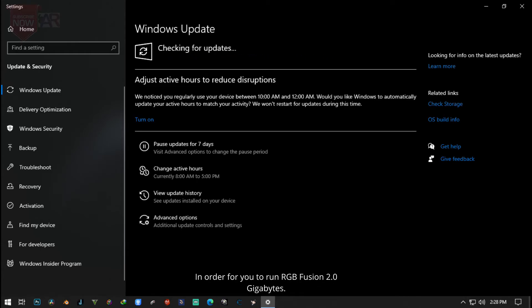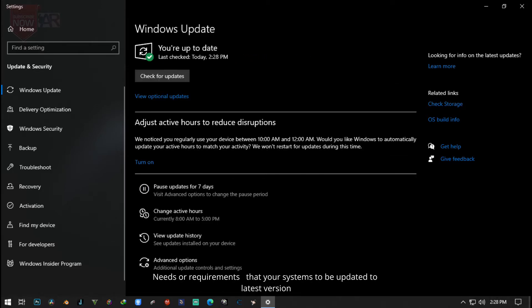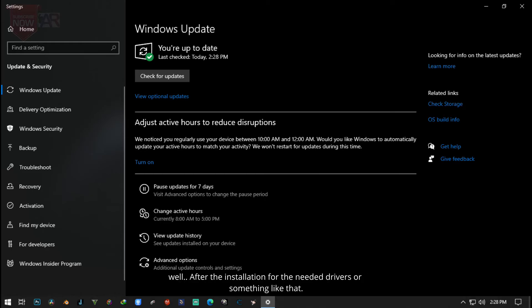RGB Fusion 2.0 Gigabyte needs a requirement that your system needs to be updated to its latest version. I mean your operating system, you need to update it to its latest version in order to run perfectly like mine.